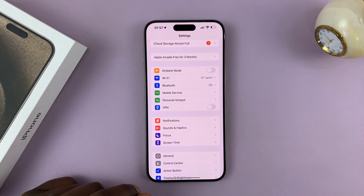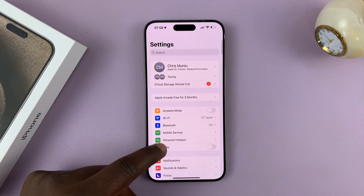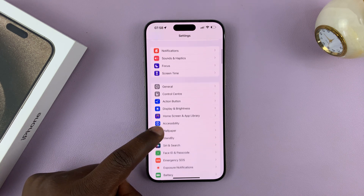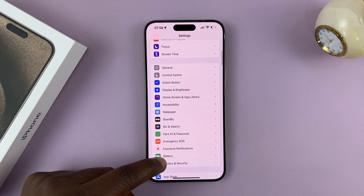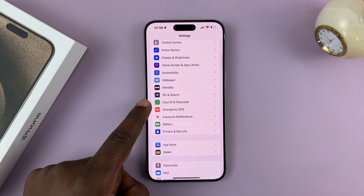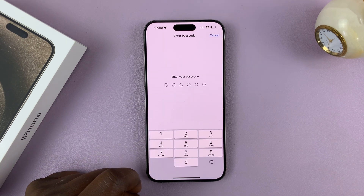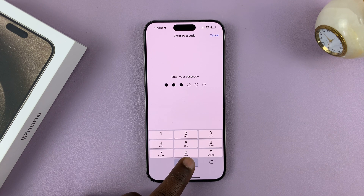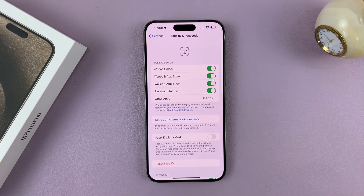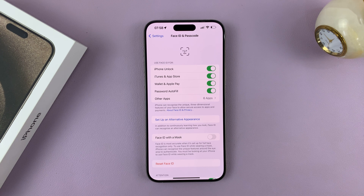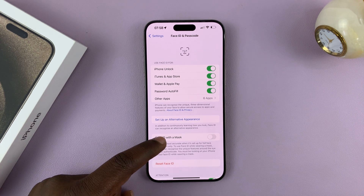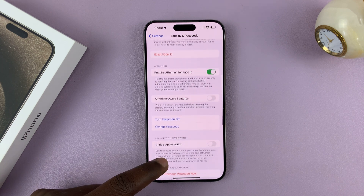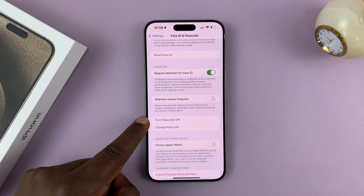Go to Settings. On the main Settings page, scroll down to Face ID and Passcode. Tap on that, and then it's going to ask for your current passcode to allow you into the passcode settings. So once you get in, scroll until you see the option to turn passcode off.